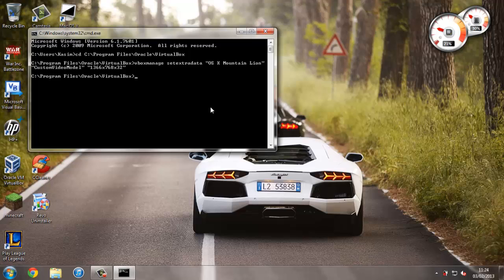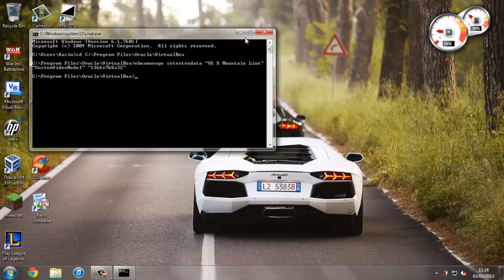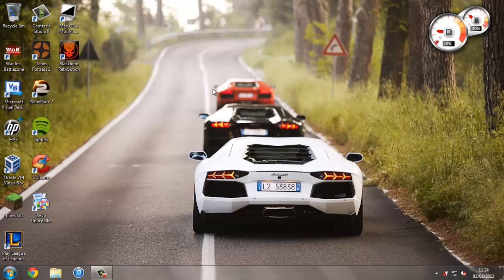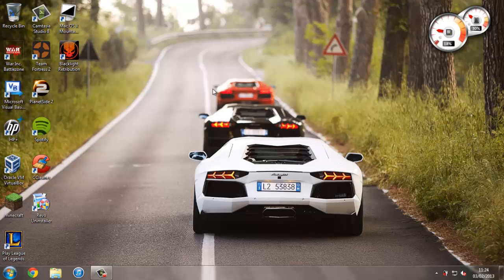So we can close out of this. And now you can open up your virtual machine and it will all be working at the resolution that you entered.